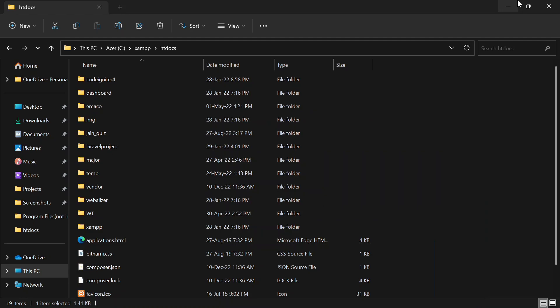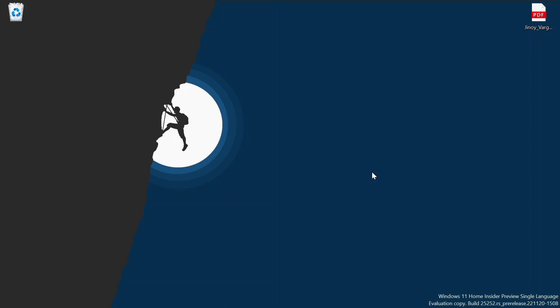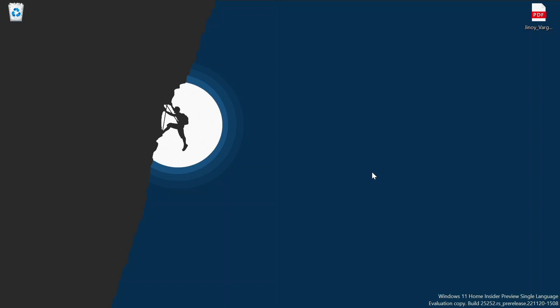If you are new to this channel, don't forget to subscribe for more videos like this. That's all about this video. Hope you guys enjoyed it — see you in the next video.